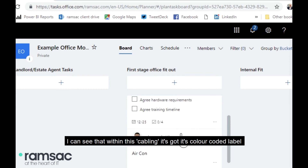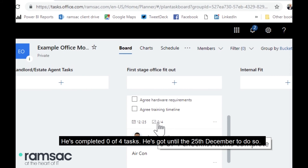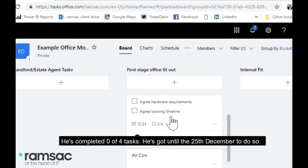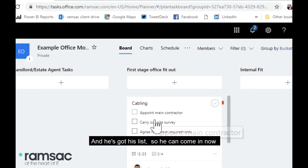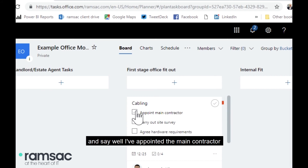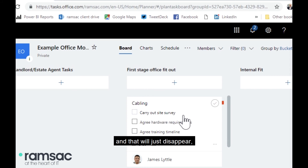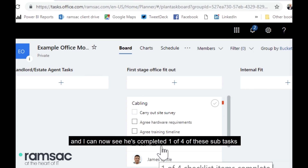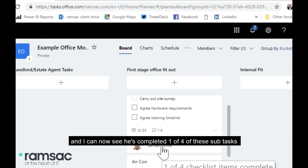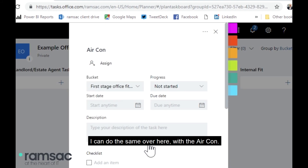Now when I go back to my project board I can see that within the cabling task it's got its color-coded label, it's assigned to James, he's completed zero of four tasks, and he's got until the 25th of December. He can come in and mark off 'appointed the main contractor' and that will just disappear — I can now see he's completed one of four subtasks.